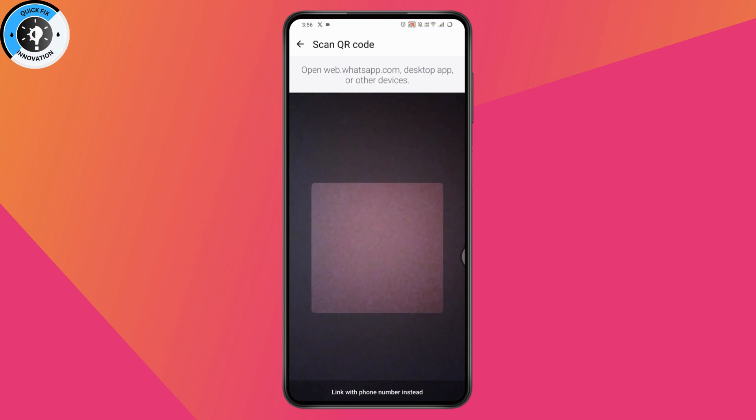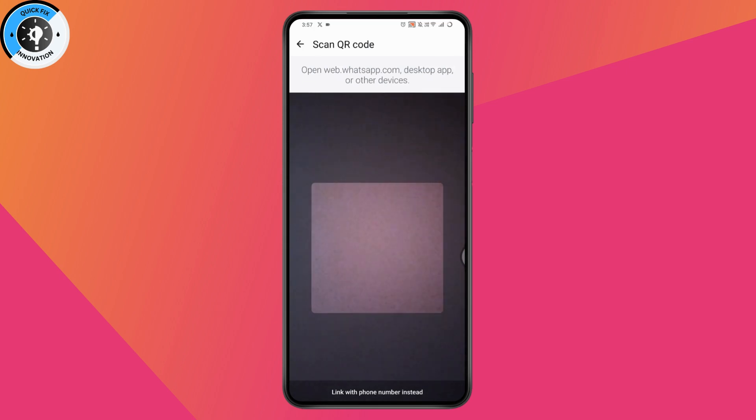But this is for the web application, right? So what about the other device? I'll just show you what you need to do on the other device.